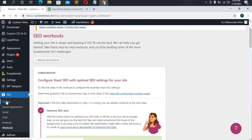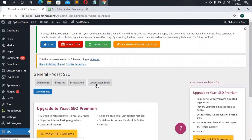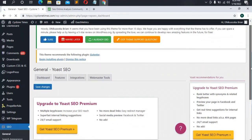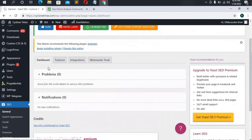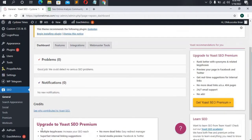Under SEO go to General. Once you head to General you'll see Dashboard, Features, Integrations, and Webmaster Tools. On the Dashboard tab you can see any problems or notifications. Remember we are using the free version of Yoast — that's why we see an upgrade prompt for Yoast Premium, but the free version is enough.